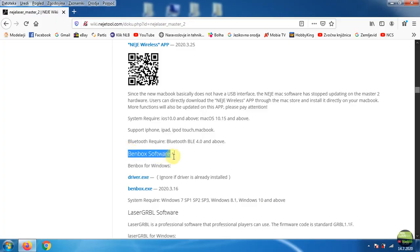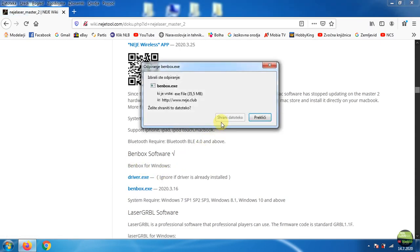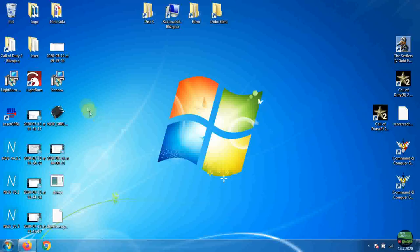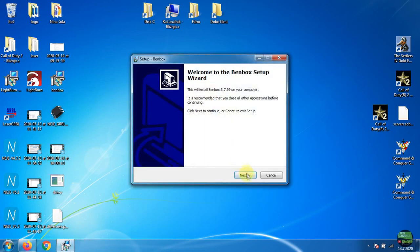Next software I tried is Benbox. It's free, downloadable directly from NEJE Wiki, but we need to install it. I just made a quick test.